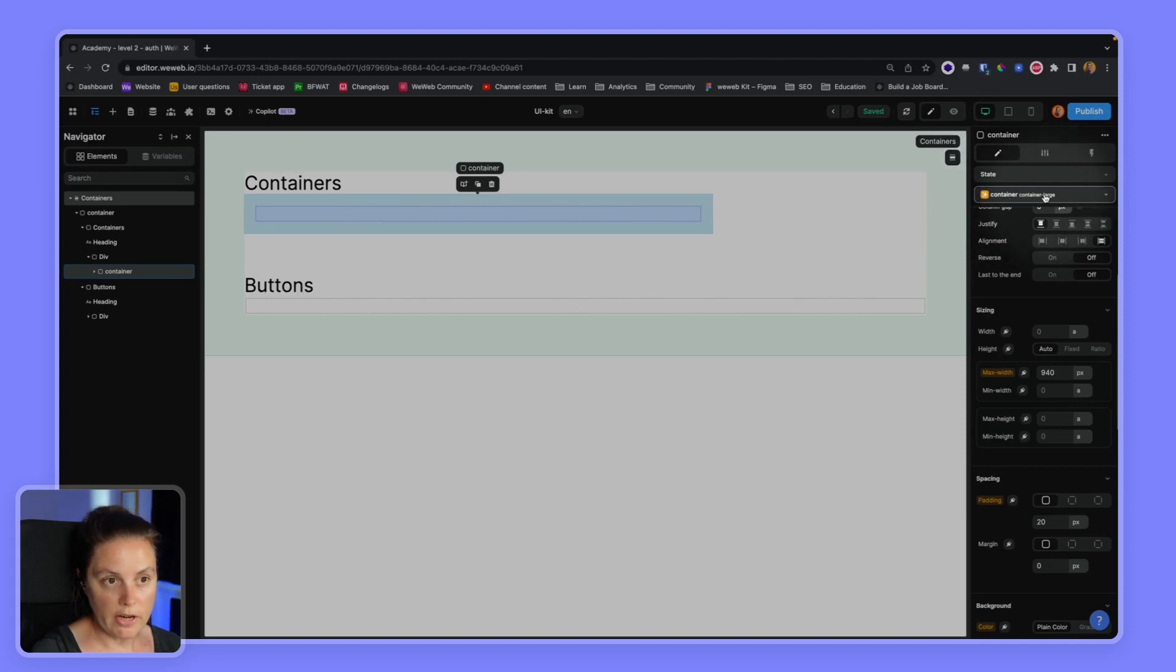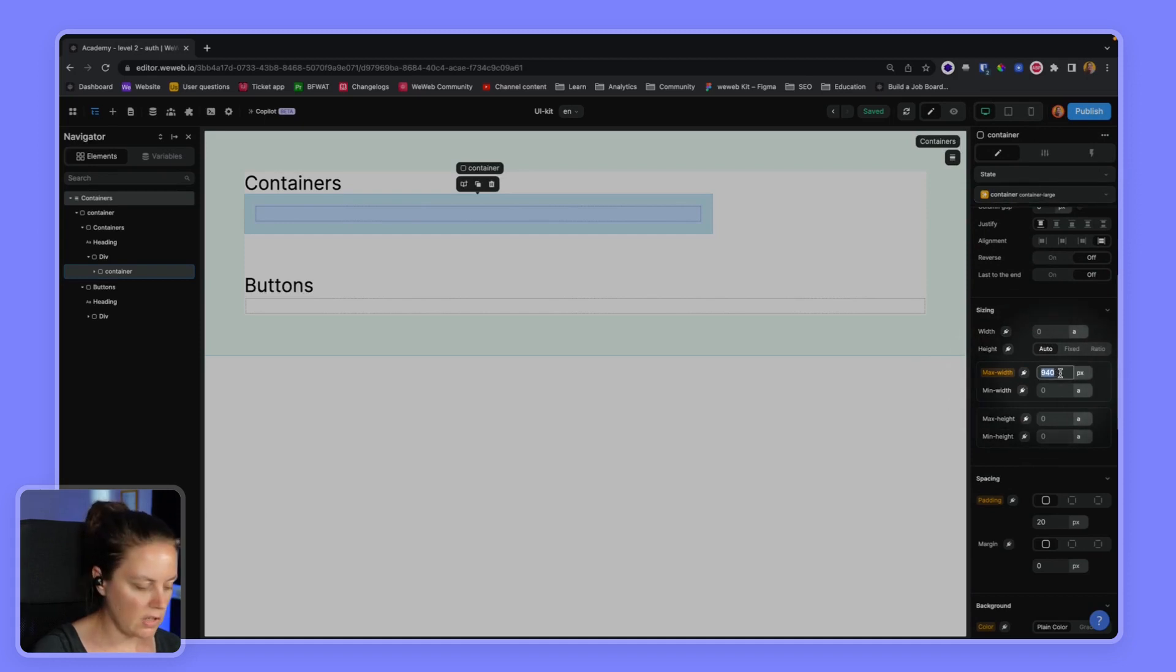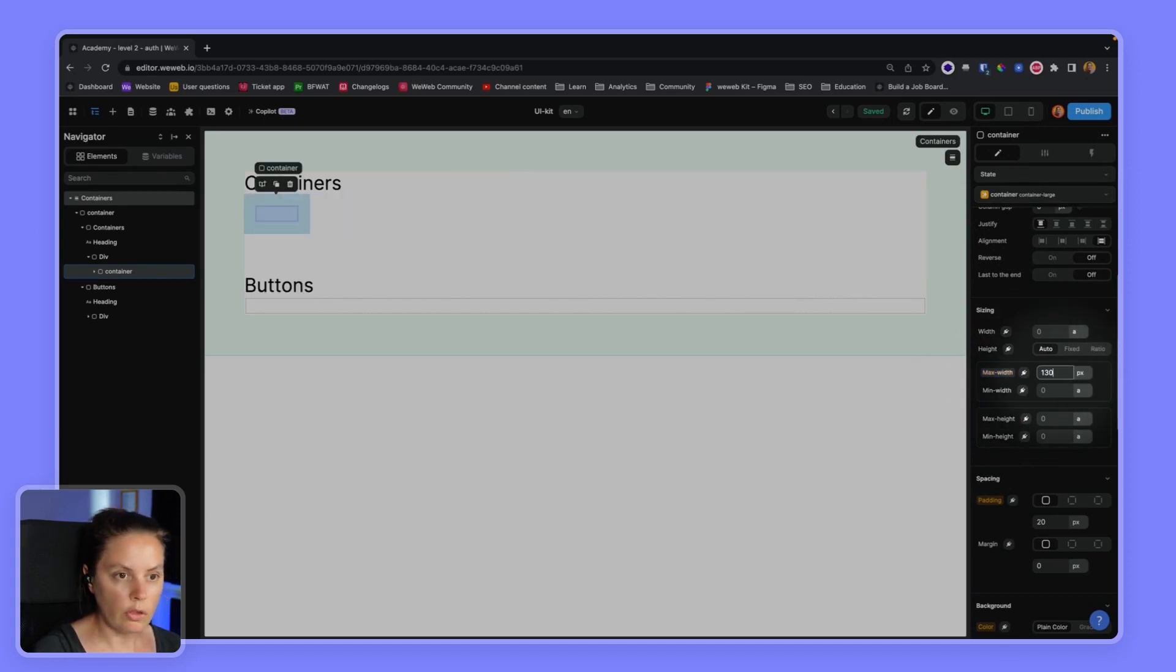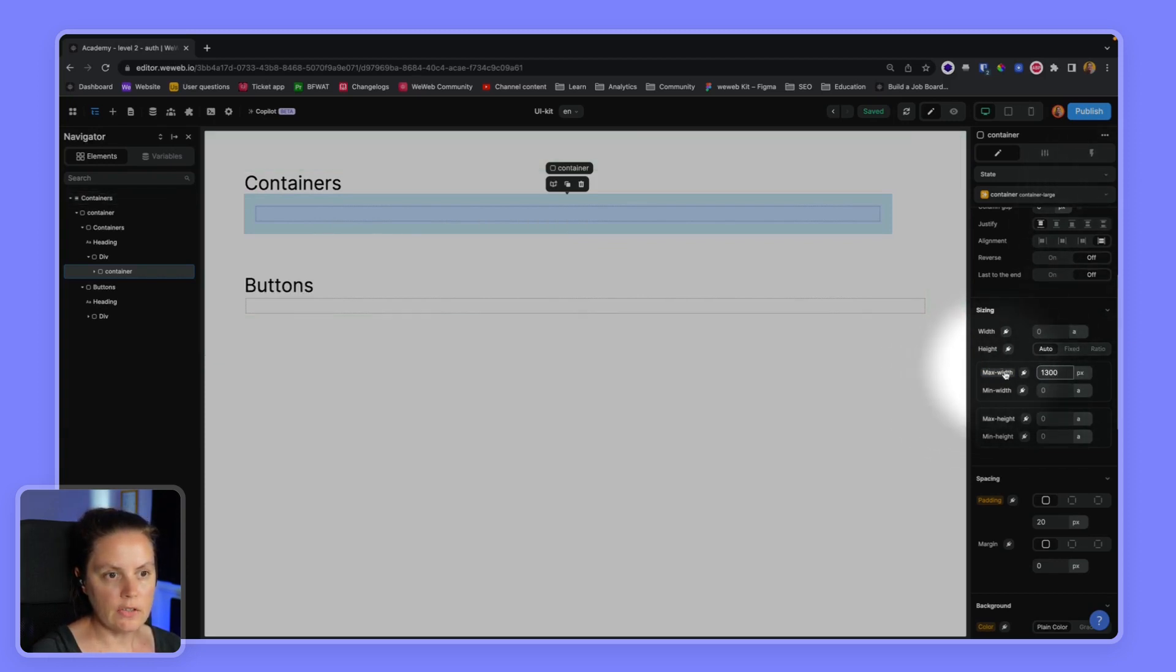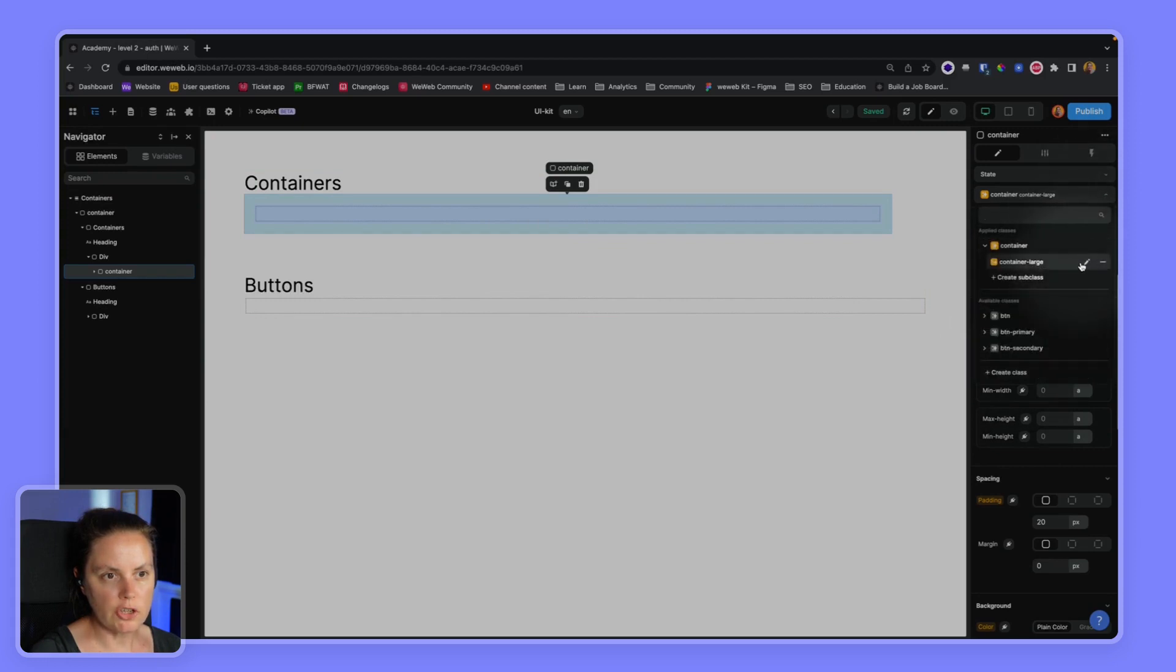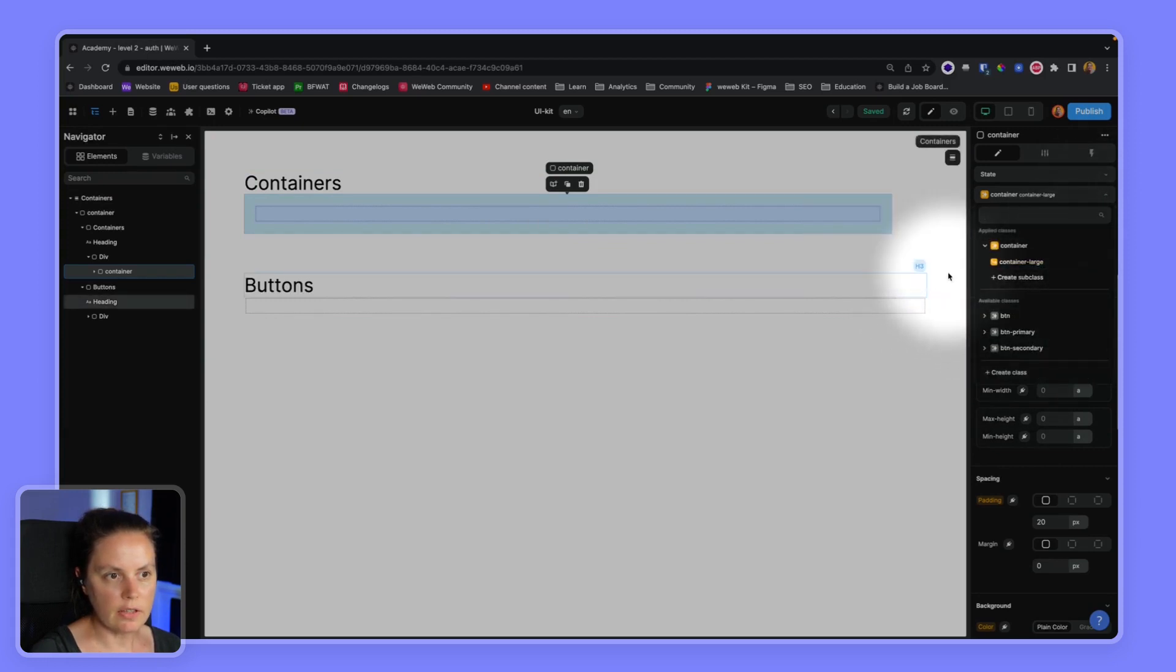I can say that the max width in this case would be 1300 pixels. And again, you see that this is no longer orange, so I'm going to make sure that I save this change.